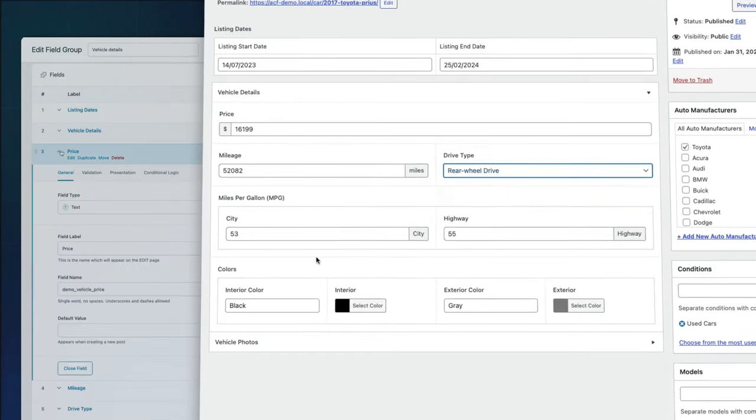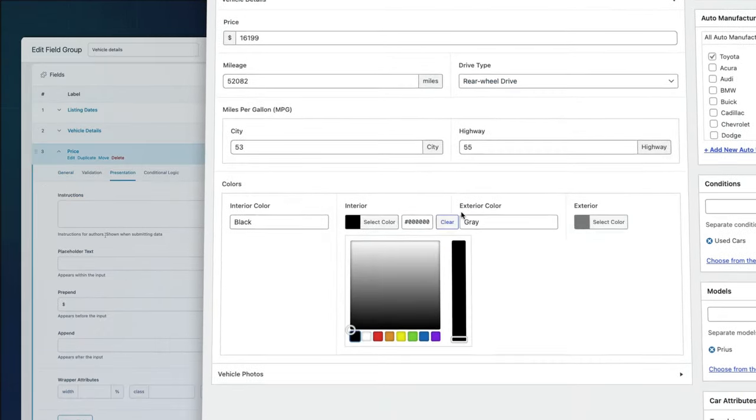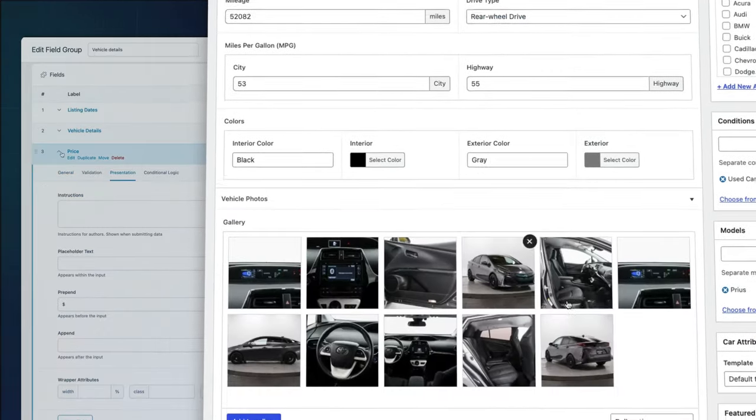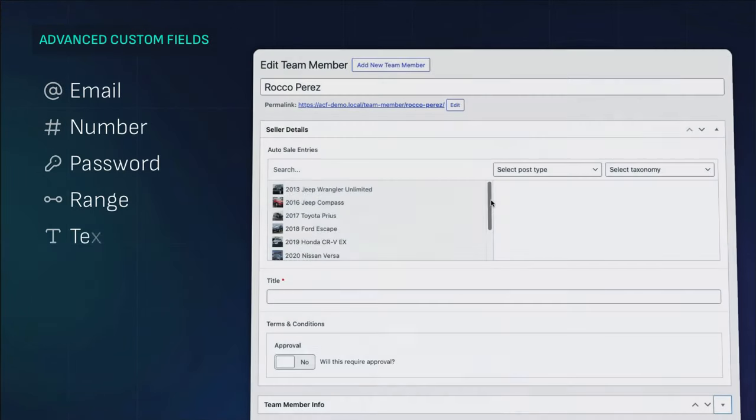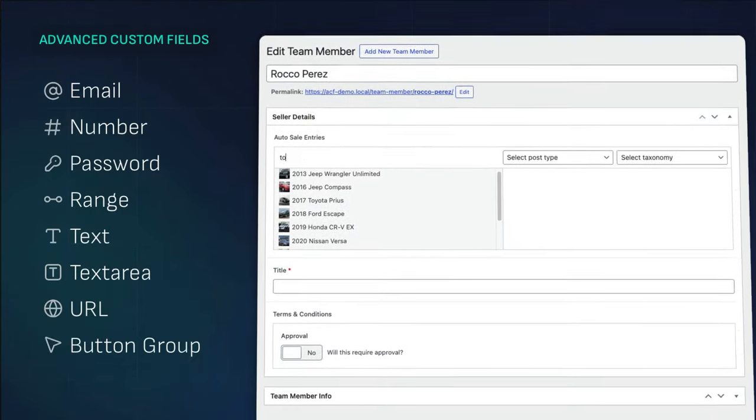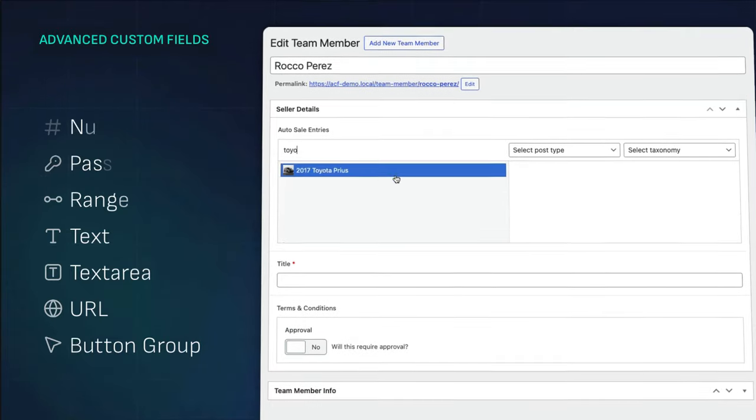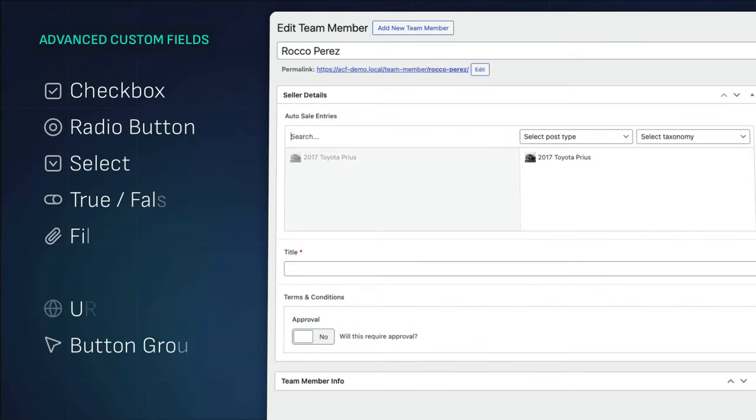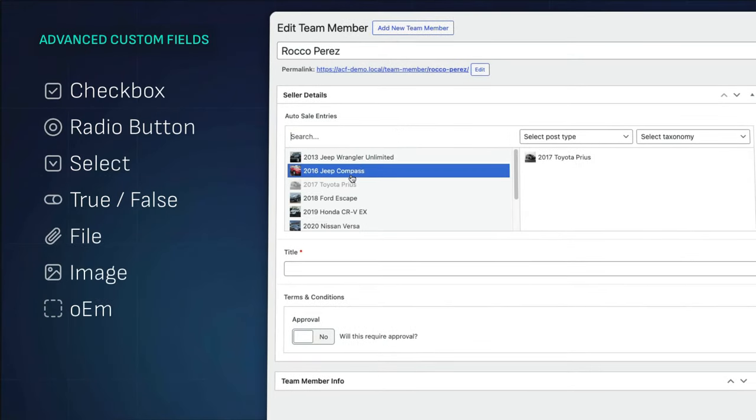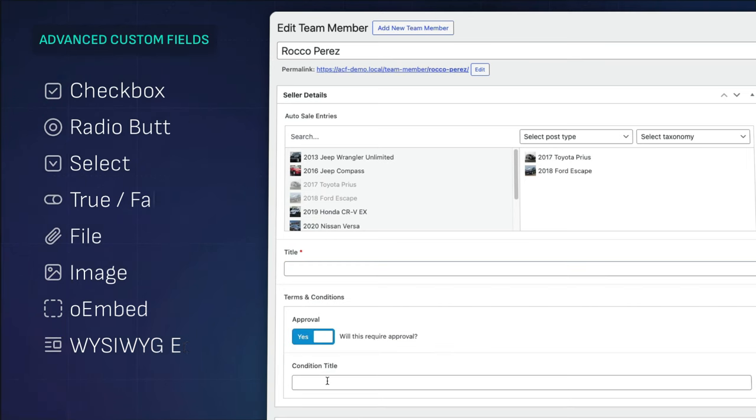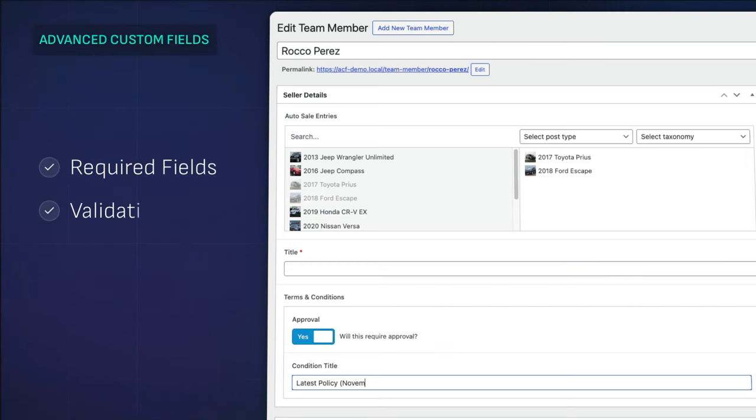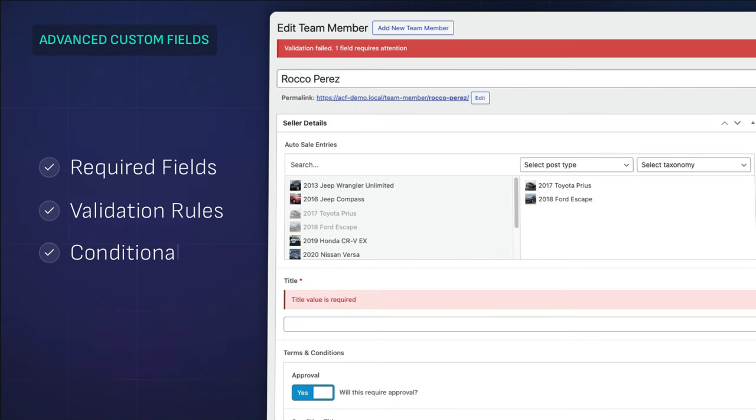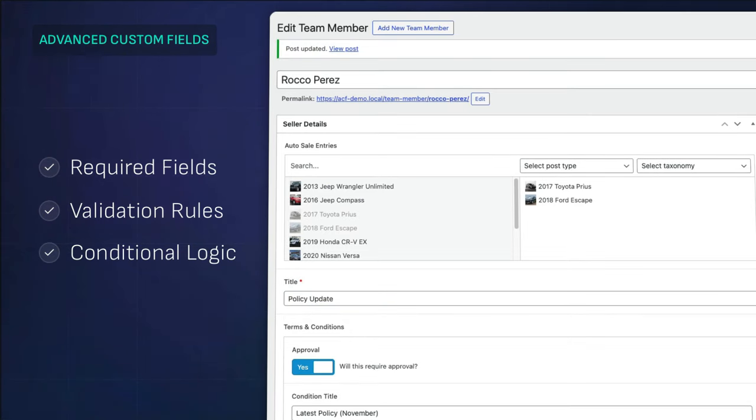ACF simplifies the process for both the site builder and content editor. Start your journey with the free ACF plugin. It's robust, offering over 30 field types for building custom and complex edit screens in WordPress. With support for creating fields that require values to be entered, custom validation rules, and the ability to show and hide fields based on the values of other fields. It gives you complete control over the editing experience you are designing for your content editors.